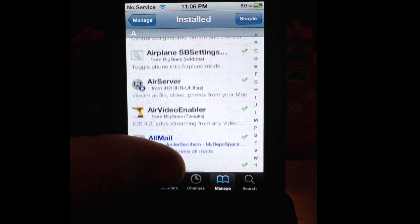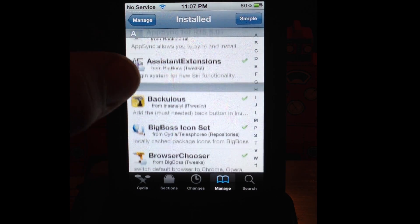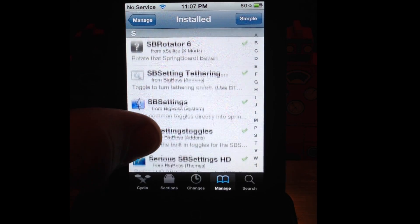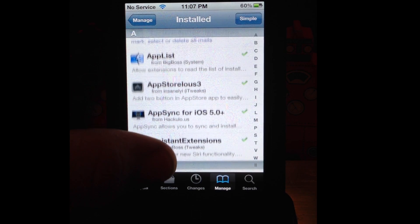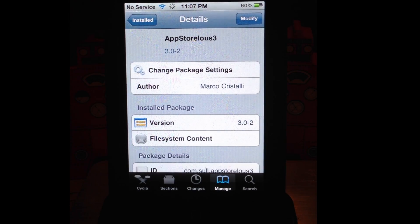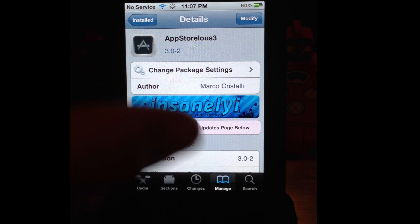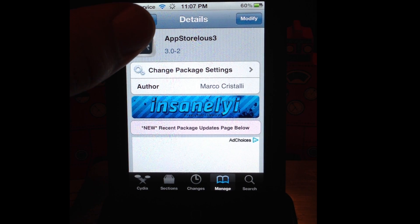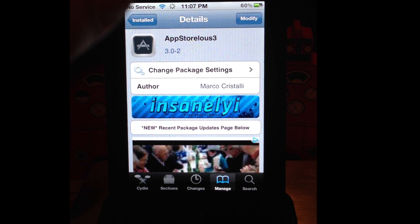So say you do have that and you are running into that problem — that white screen of death showing up and you're unable to install any apps. I want you to do a couple of things. What you're going to install now is App Storeless 3. Download that. Yours will say install. You go search, type in App Storeless 3, and hit search. Make sure it's the 3 and not just App Storeless or 2. You want to make sure it's 3. So it's version 3.0-1.